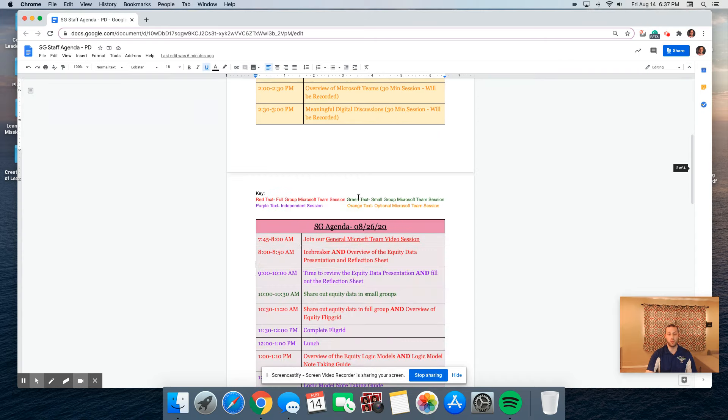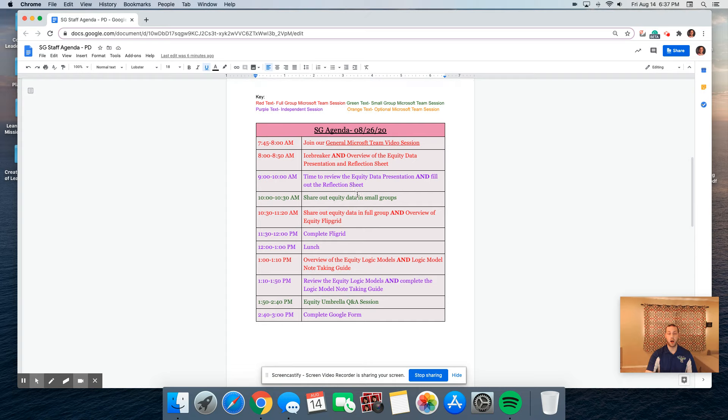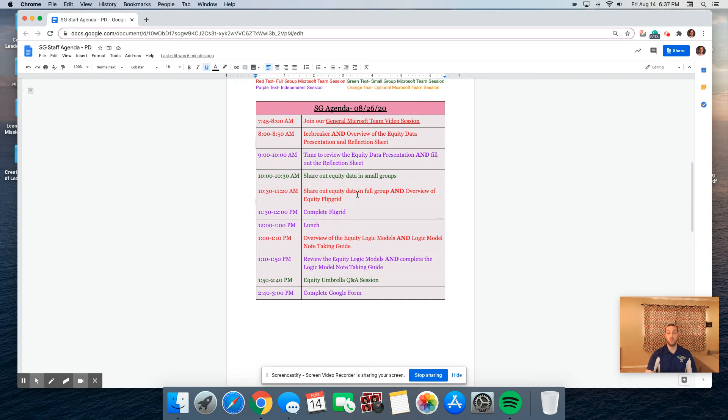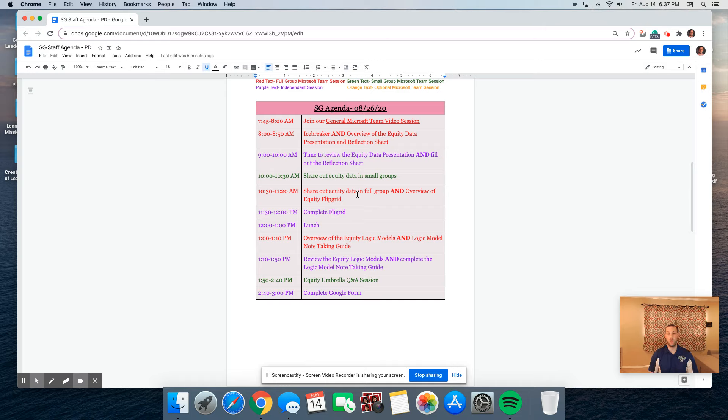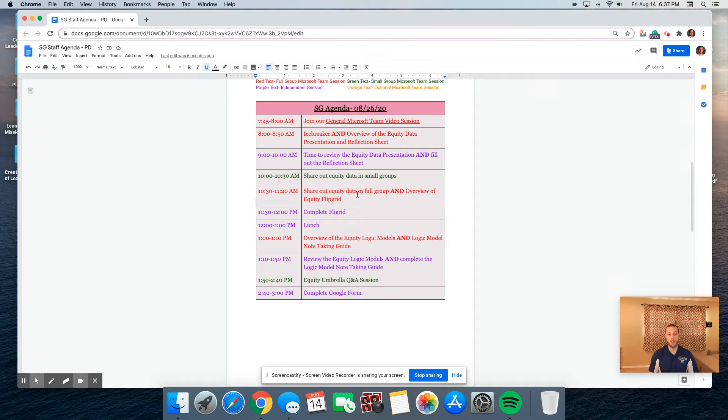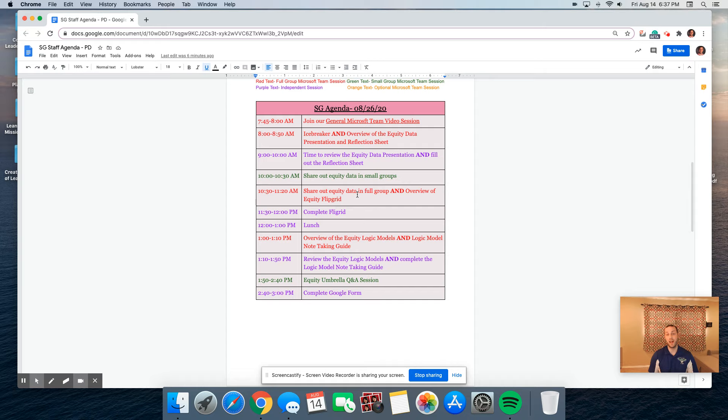Let's jump to our agenda for the second day. This would be August 26, another full-day St. George's Day. From 7:45 to 8, we're going to ask that you jump into that video and get ready for a day's worth of learning. From 8 to 8:50, we're going to play our second game and provide you an overview of the equity data presentation that we've been putting together over the course of the summer.